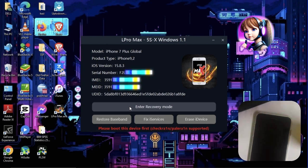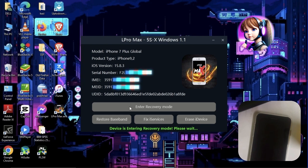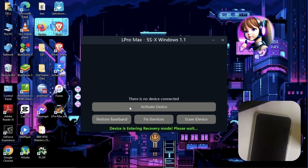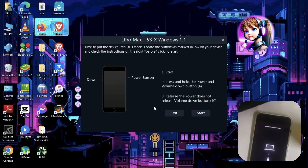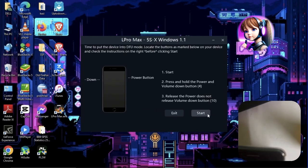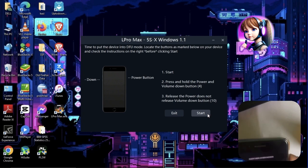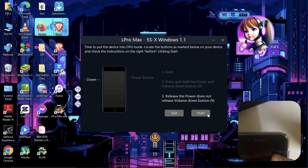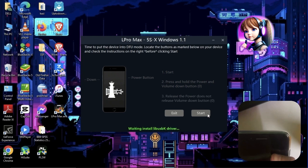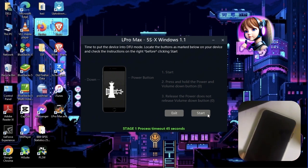Click on Enter Recovery Mode. Click on Boot Device. Read the on-screen instructions very carefully and click on Start when you are ready to put the device into DFU mode. Now let the tool run all the process and wait for the device to be turned on.